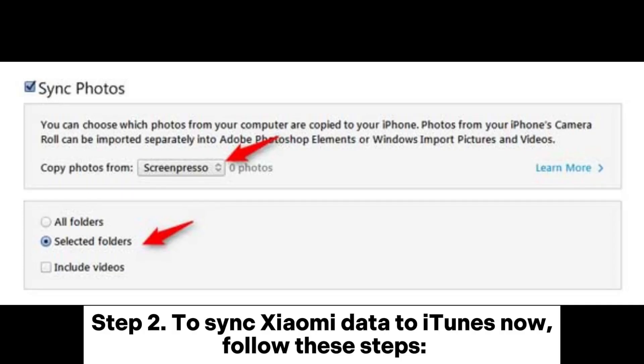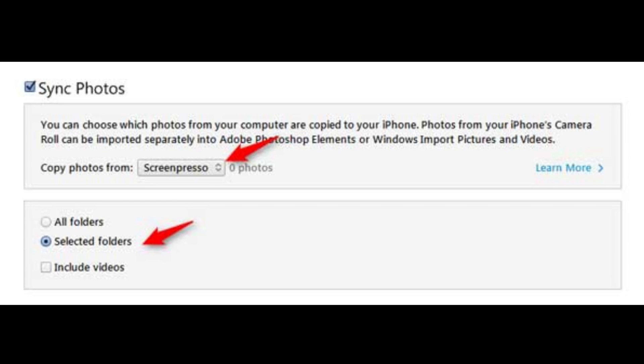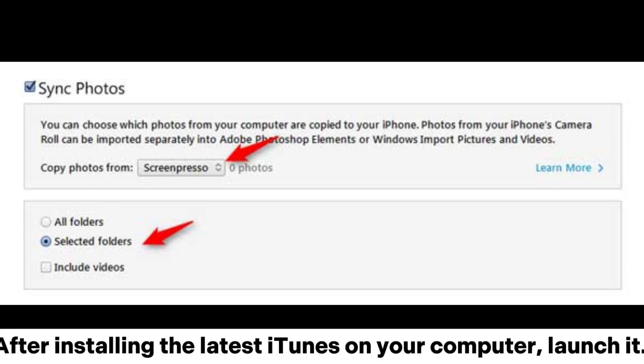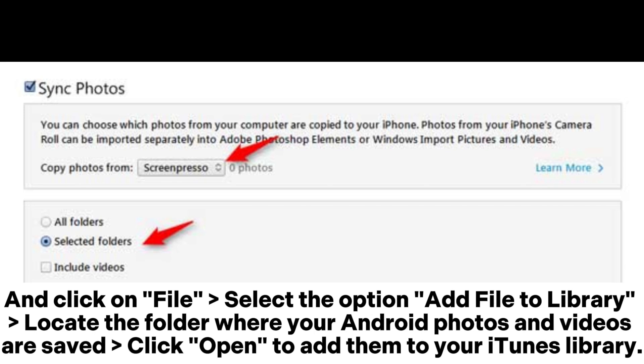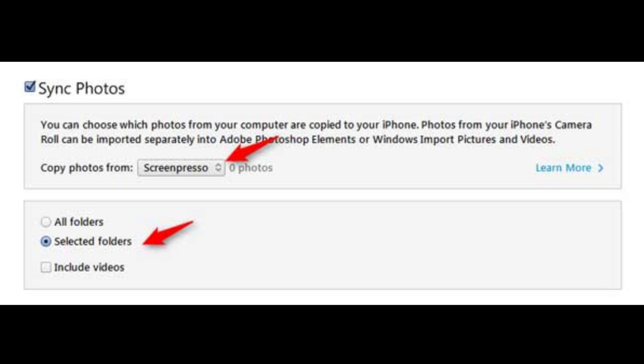Step 2. To sync Xiaomi data to iTunes, follow these steps. After installing the latest iTunes on your computer, launch it and click on File. Select the option Add File to Library. Locate the folder where your Android photos and videos are saved. Click Open to add them to your iTunes library.